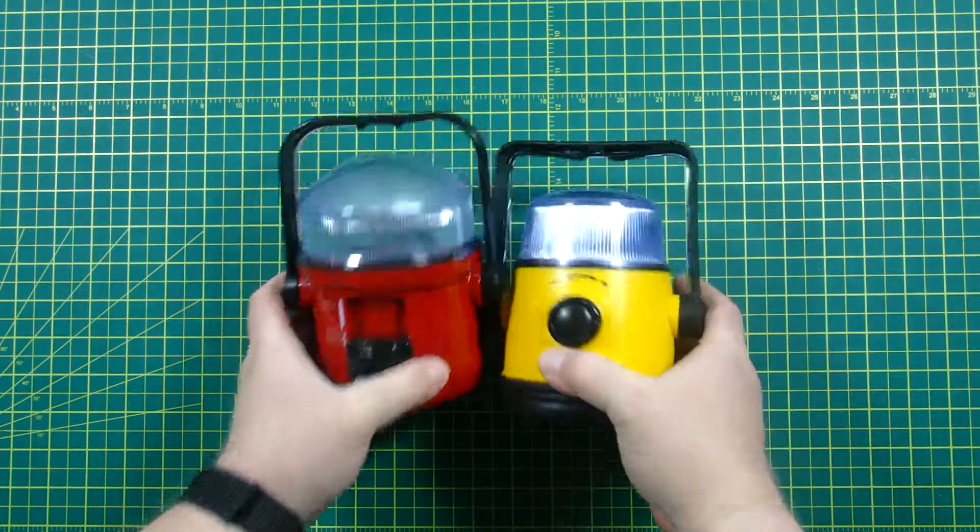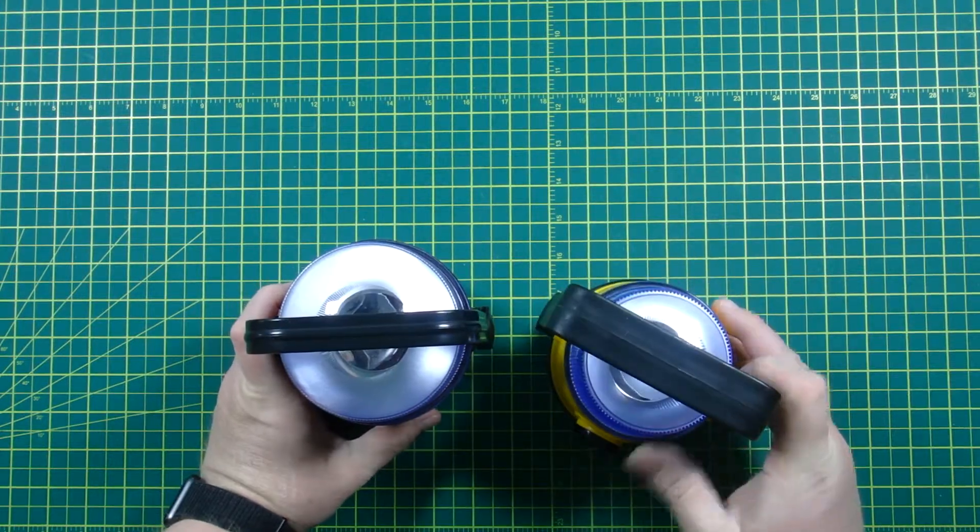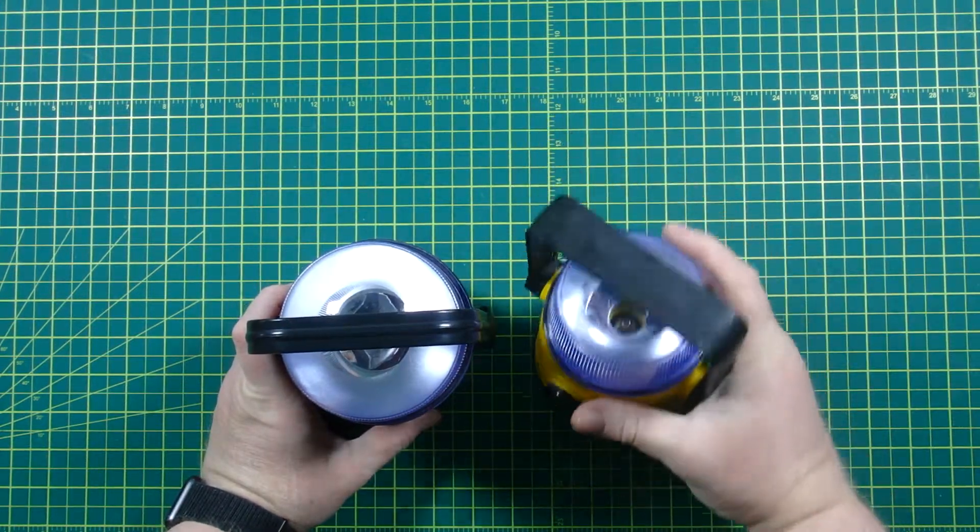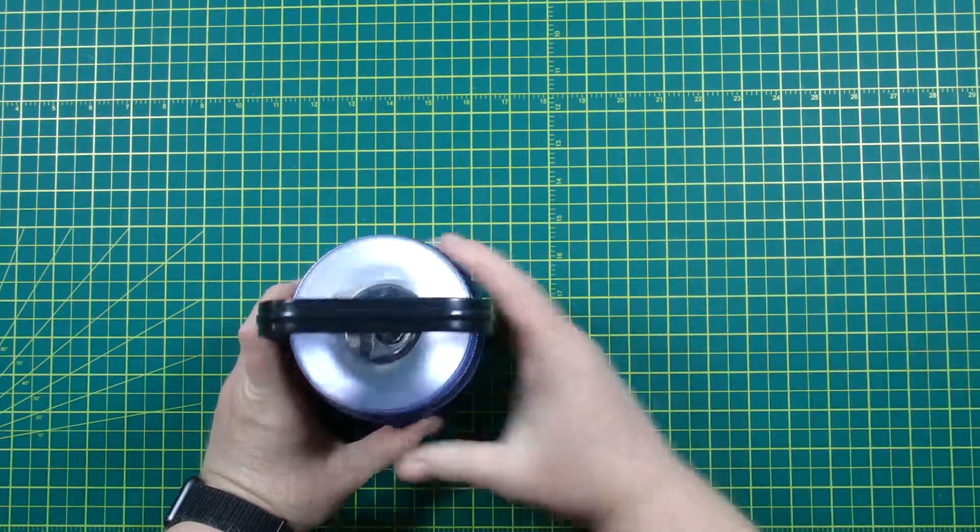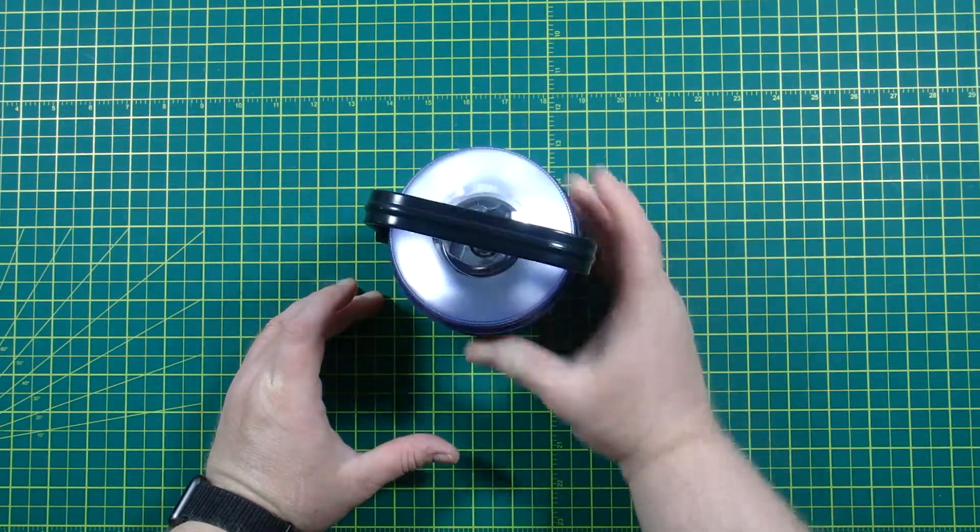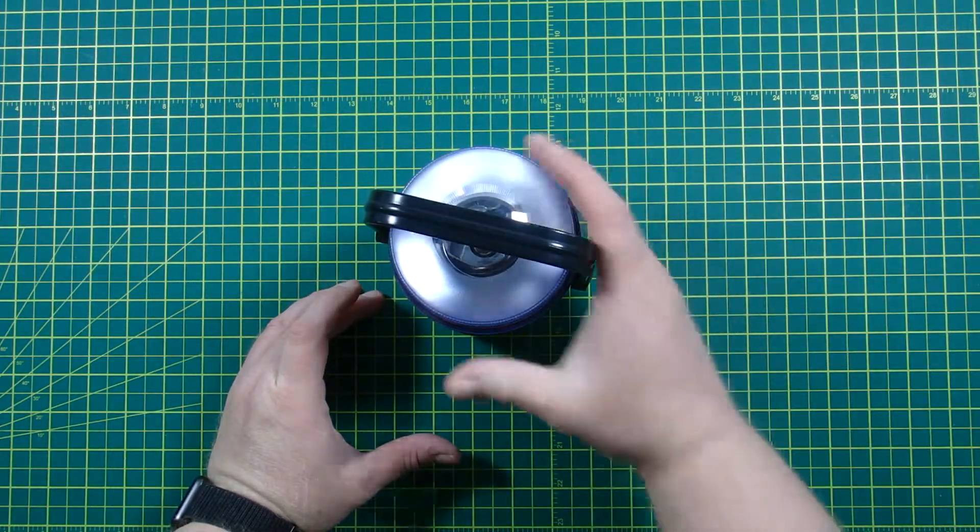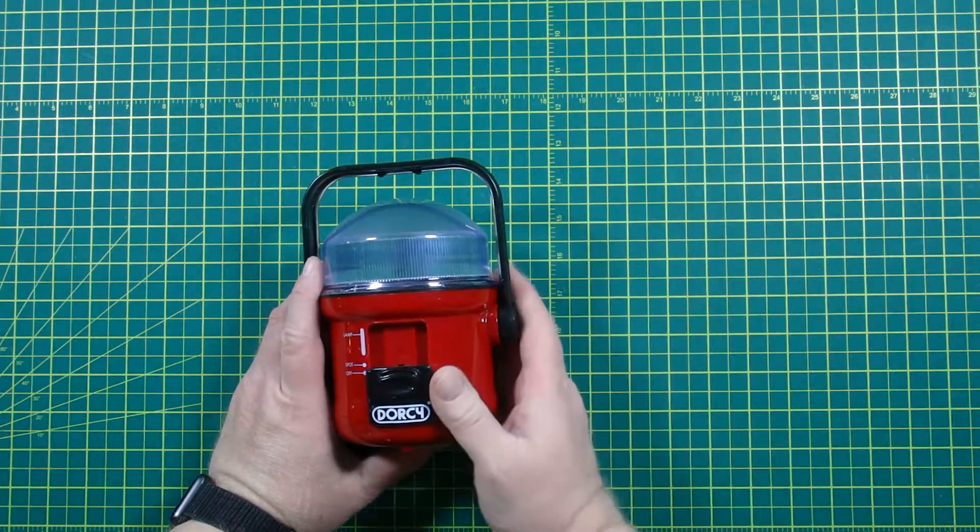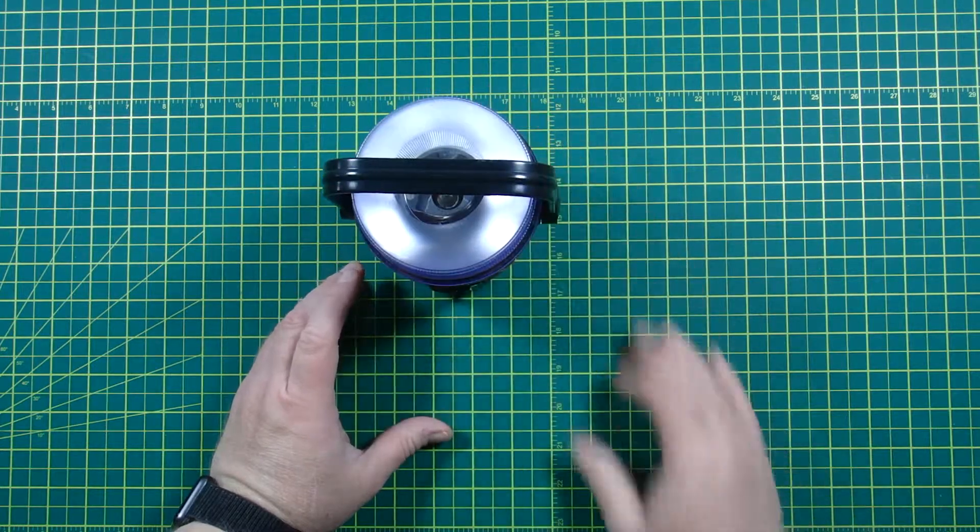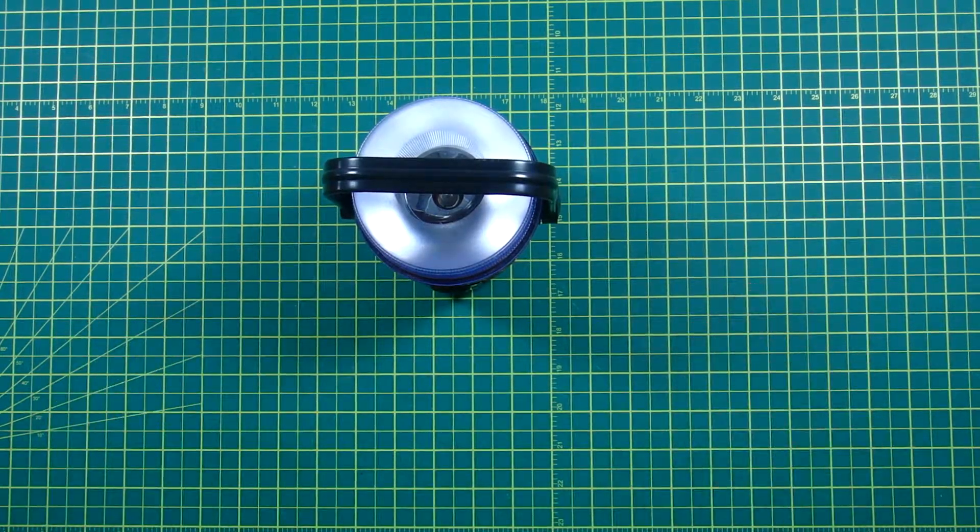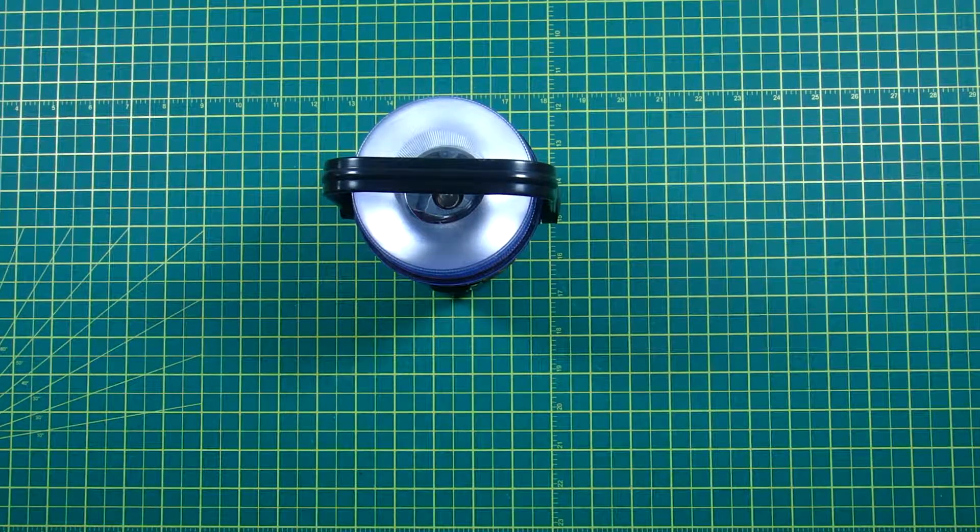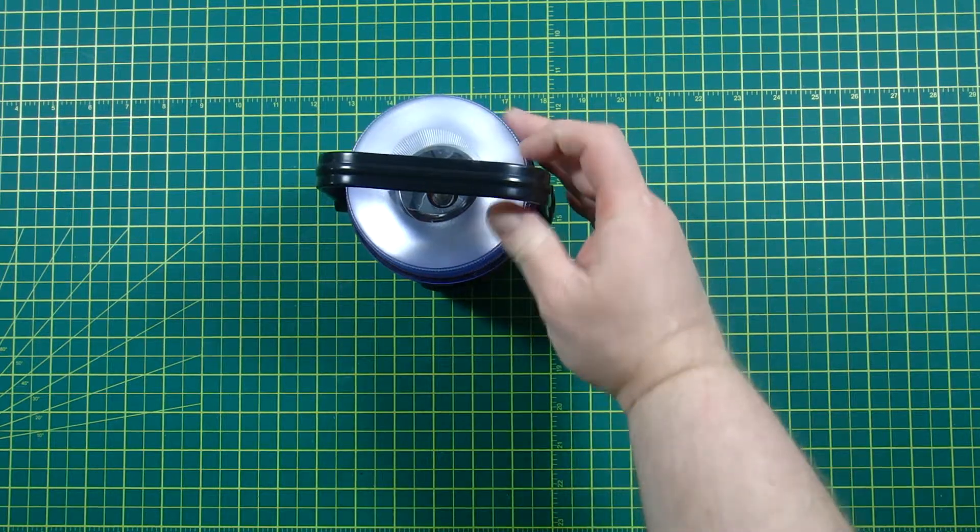So here are a couple of lanterns that have incandescent bulbs in them, and I thought wouldn't it be great to upgrade them to LED. Now these aren't that expensive, and probably I could buy a new LED one for about as much as I can upgrade it. But I kind of like this lantern and I wanted to keep it.